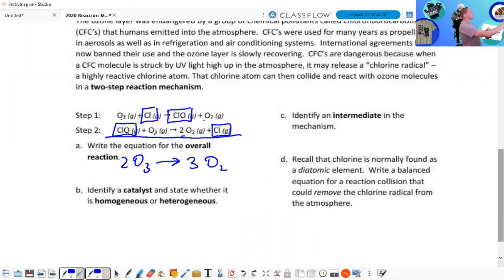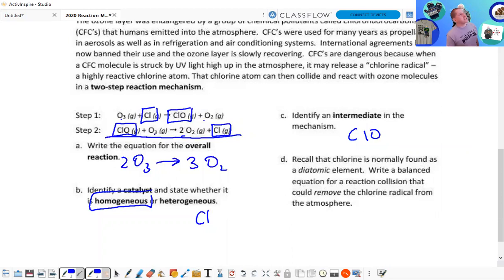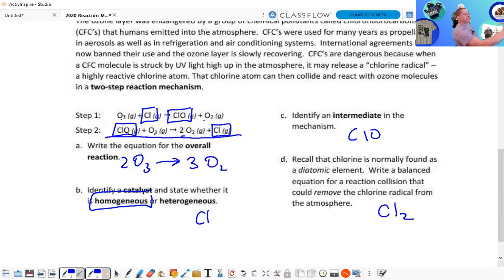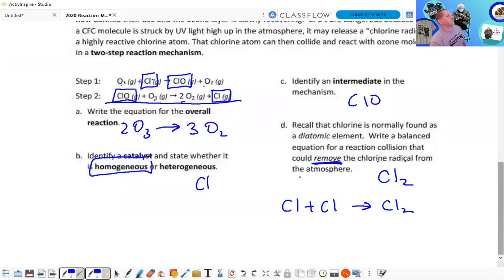Recall that chlorine is normally found as the diatomic element Cl₂. A balanced equation for the reaction that could remove the chlorine radical from the atmosphere — we're talking about the chlorine radical causing the ozone issue. The reaction would involve all gases, and you'd have to form Cl₂, a more stable molecule.